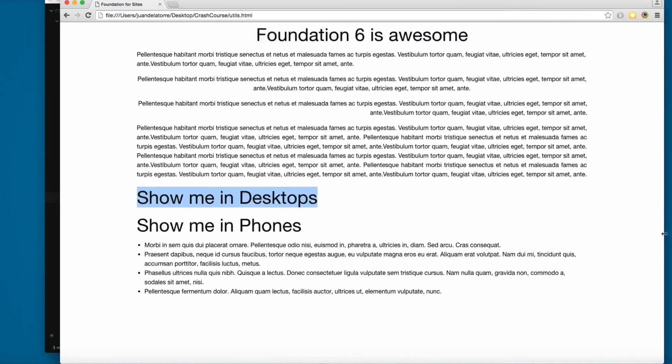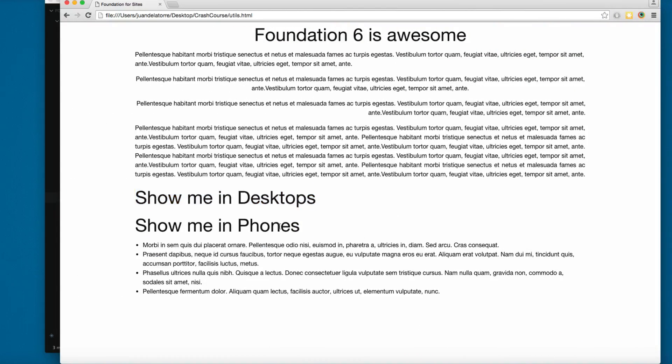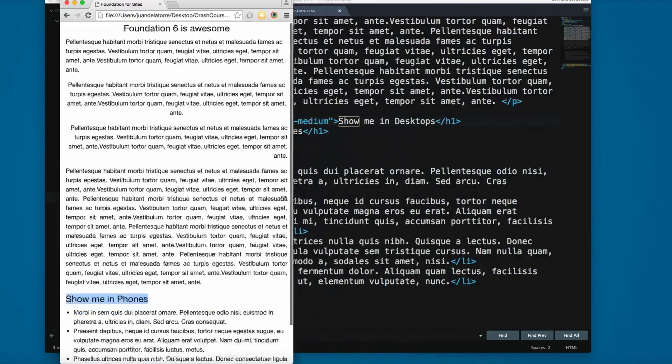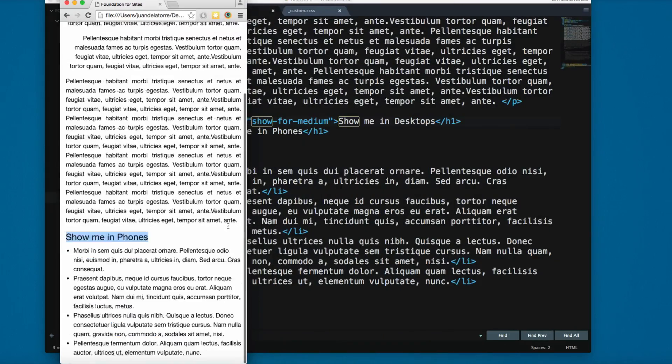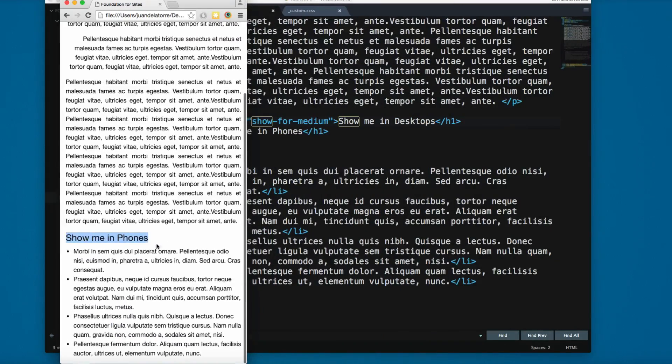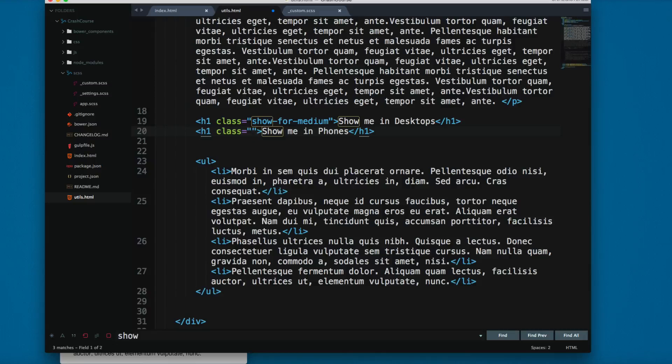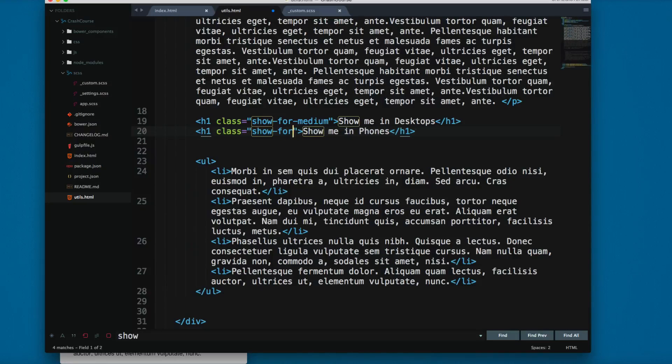If I make this bigger, you can see the show me in phones is always there. But I want to show this only in small size, so I'm going to add a class and apply show-for-small-only.